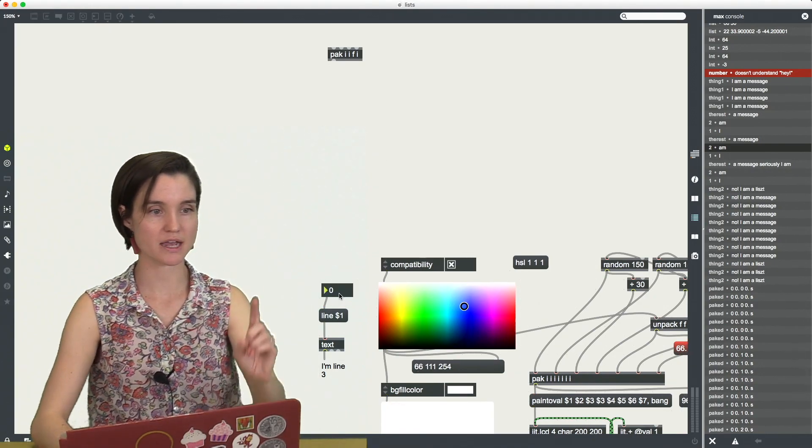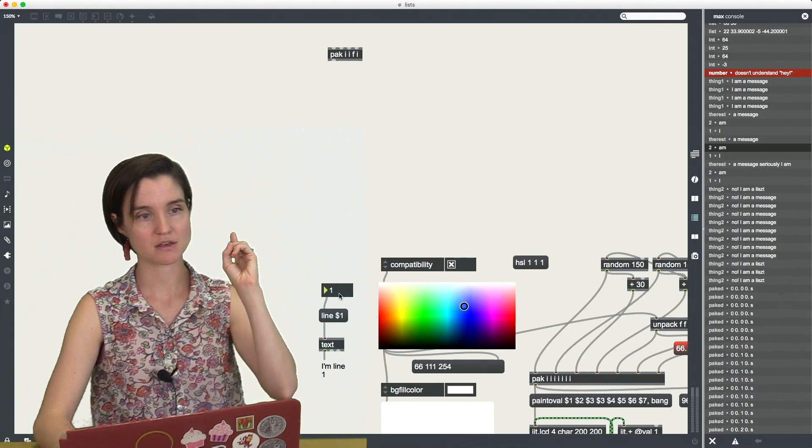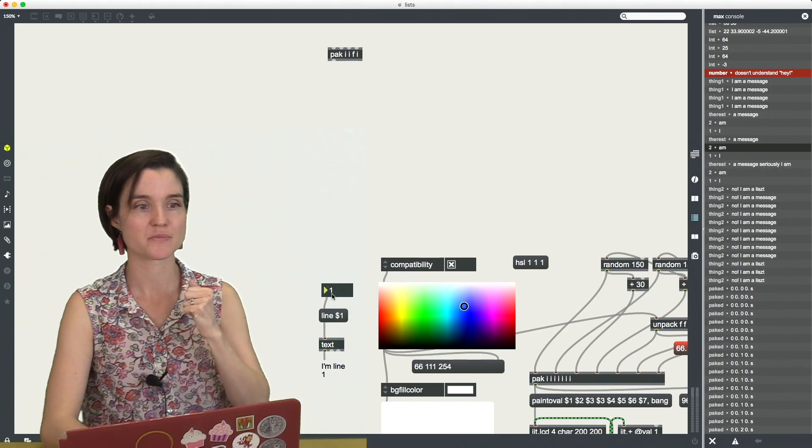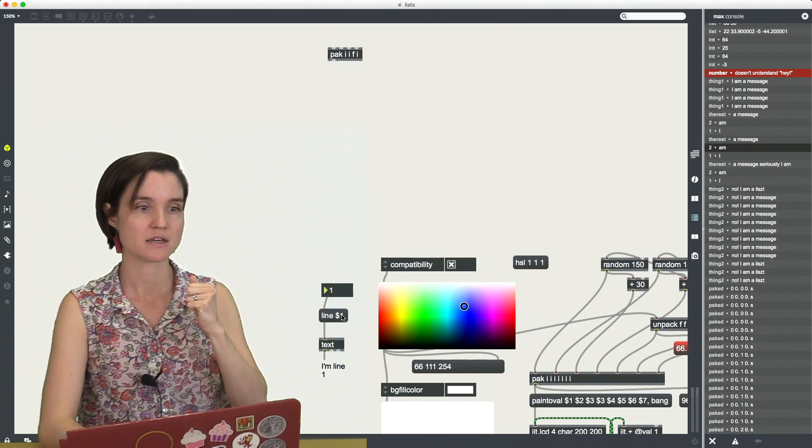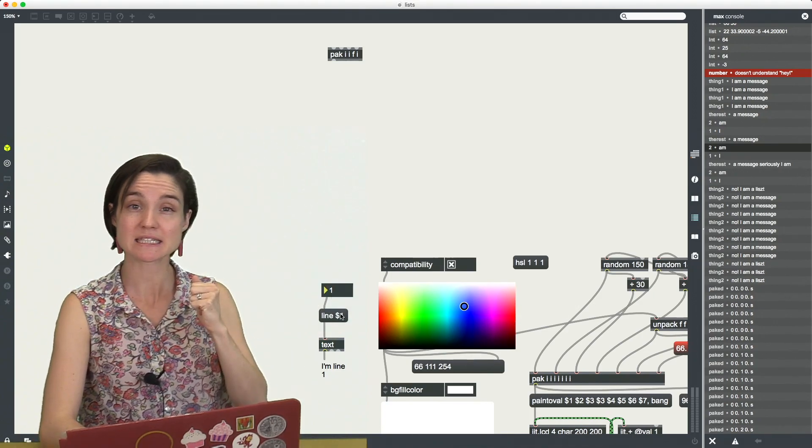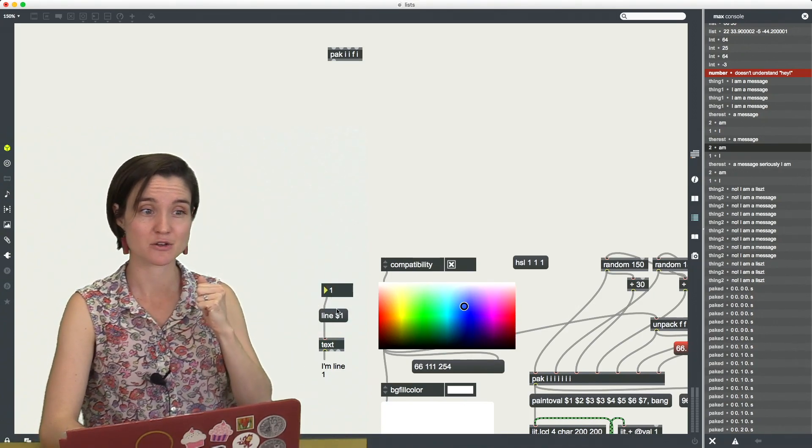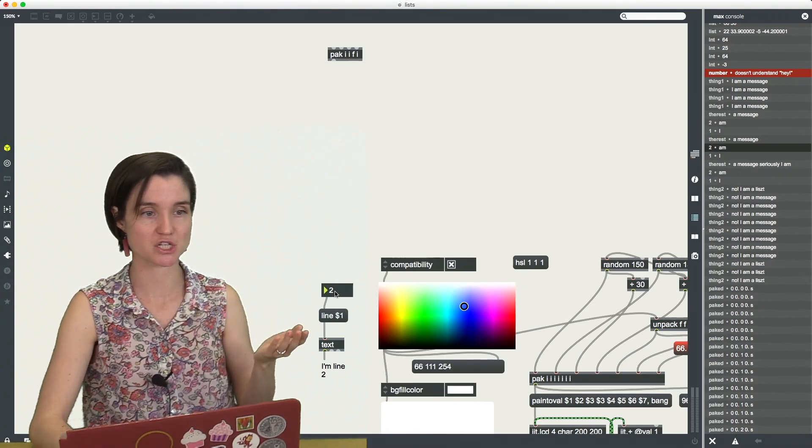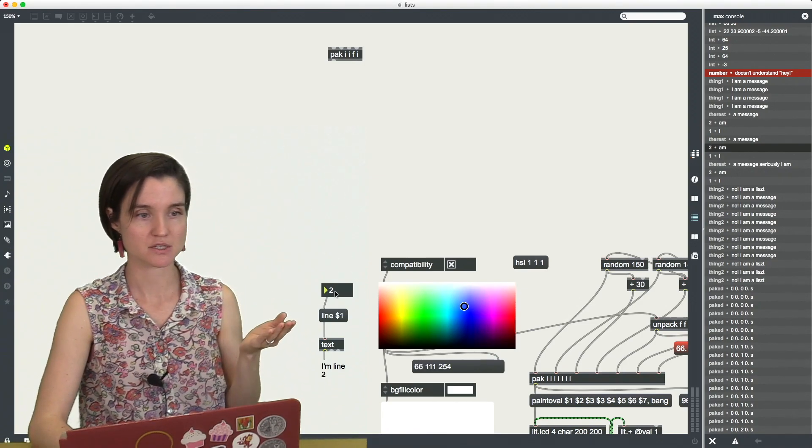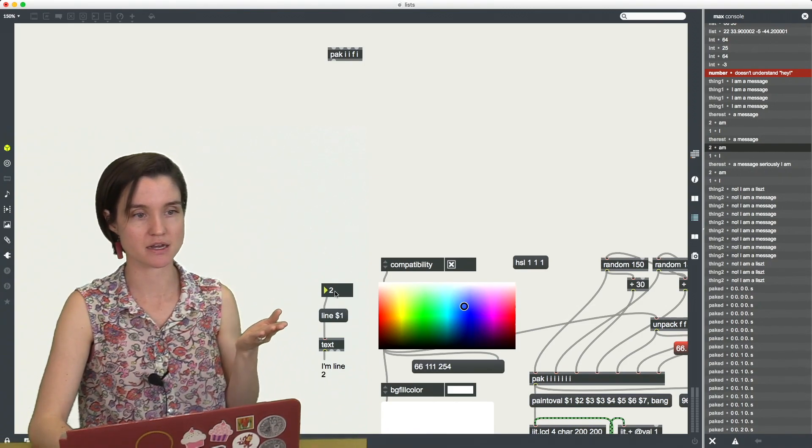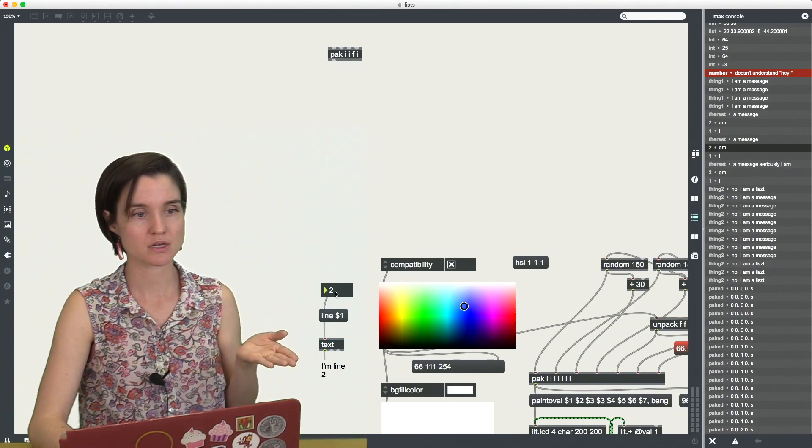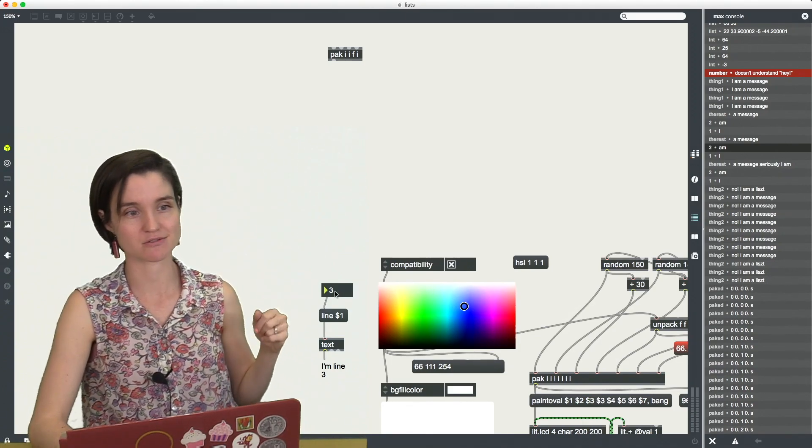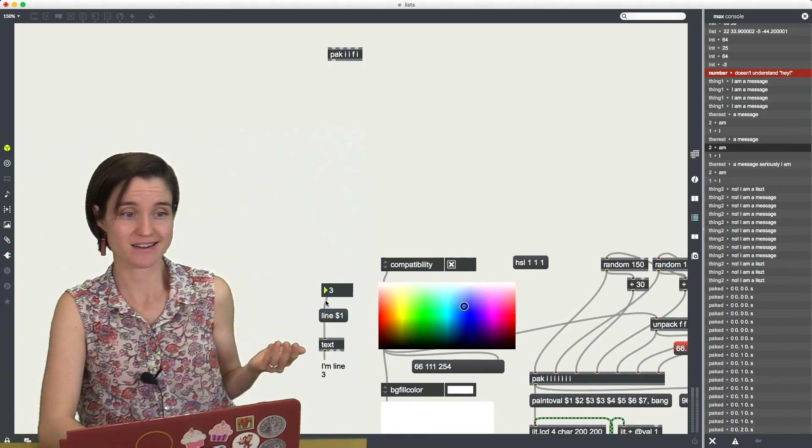So now I can type in, here's line one, this one gets replaced, or this dollar sign one gets replaced with whatever integer I send. So now I have line two, the text says, hey, I'm line two, line three says, yeah, I'm line three,